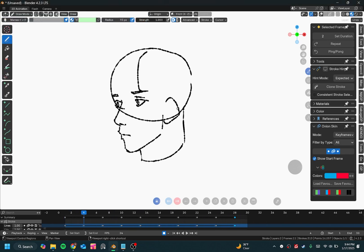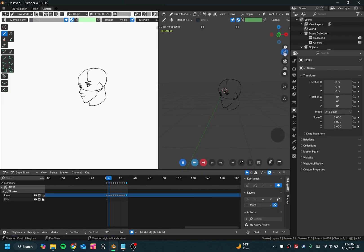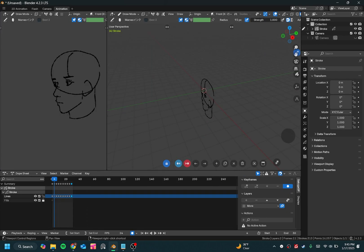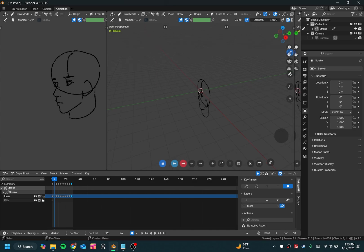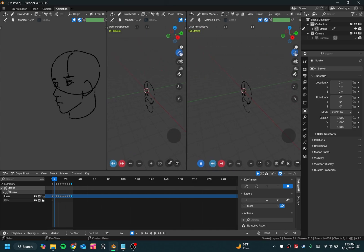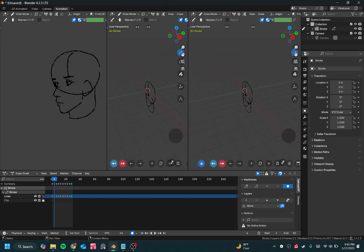Now, if you ever want to create more windows in Blender, all you have to do is—you can of course create a workspace here, but if you want to add different things to your workspace, you just go to the corner of whatever window you're in, and you drag left or right, whichever direction you want to create a new window.